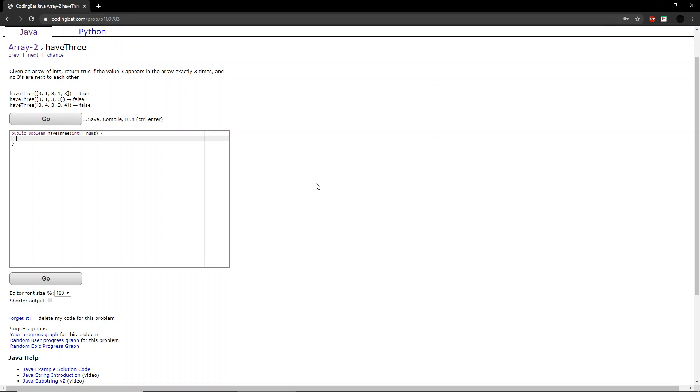Hello guys, welcome to another CodingBat.com tutorial. Today we will be doing Array 2, exercise Have 3.